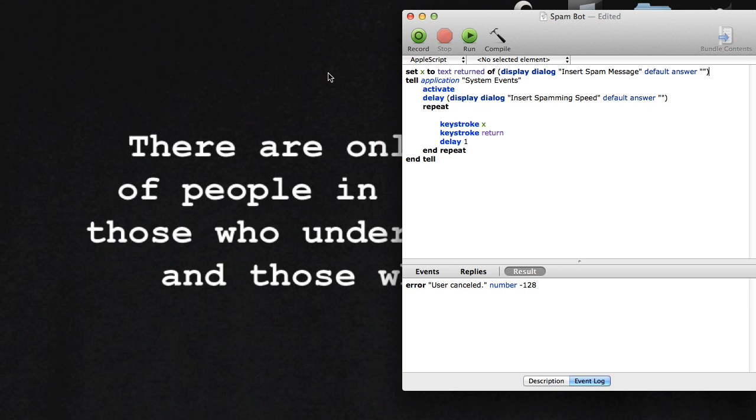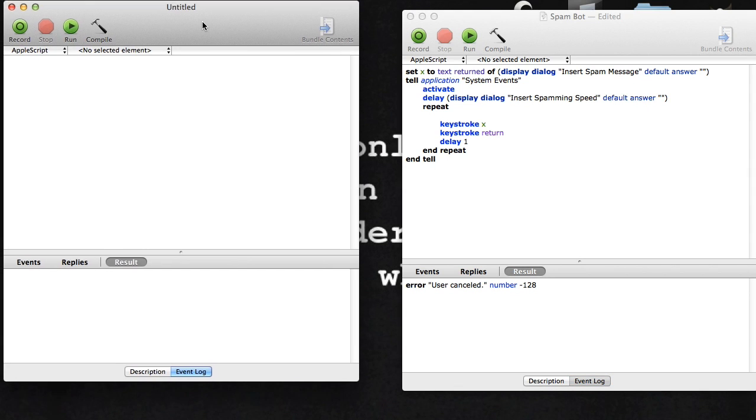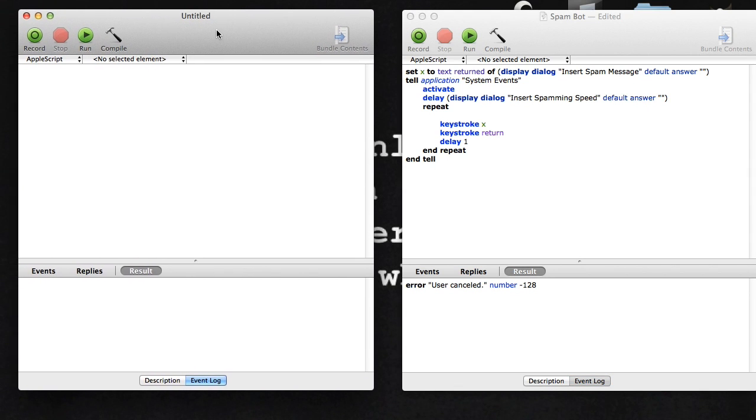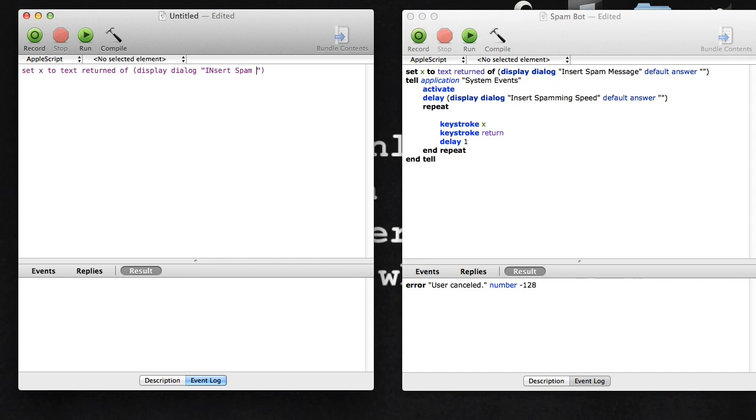I'm just going to open a new one and go over each thing. The first line, which will be in the description, is: set X to text return of display dialogue enter spam message.